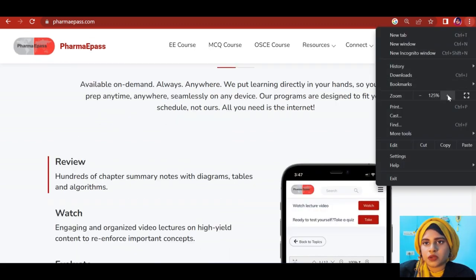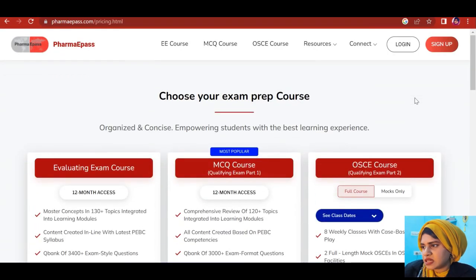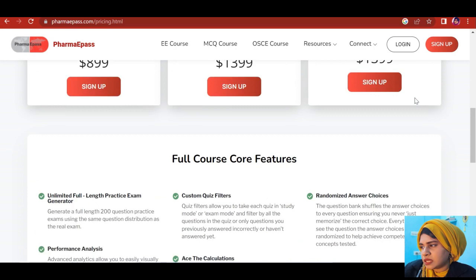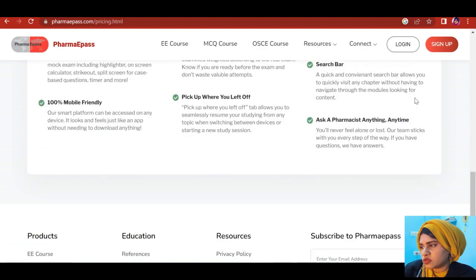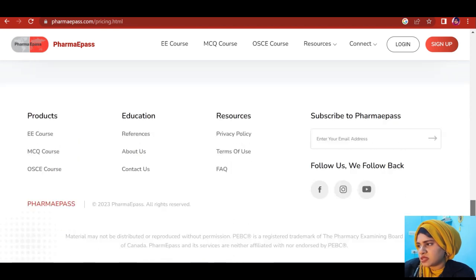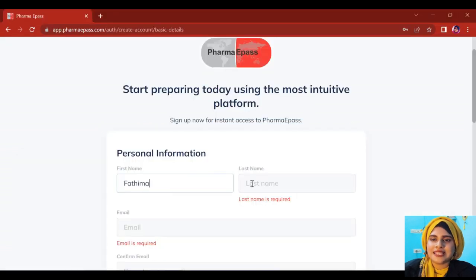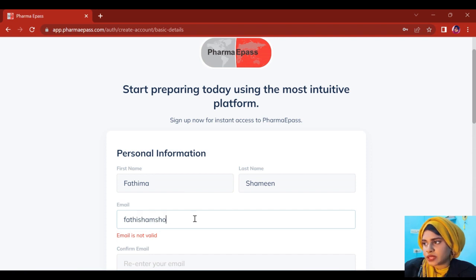I have given a link below in the description box, so go and check out this website. For the evaluating exam course, they offer 3,400 plus exam-like questions, 140 plus topics with video lectures, unlimited full-length exam simulation, performance tracking, analytics, and a customizable study schedule. You can also see the pricing for the evaluating exam, MCQ course, and OSCE course. This is a wonderful online learning platform, so please check this website if you're interested in preparing for the PEBC exam with proper guidance.